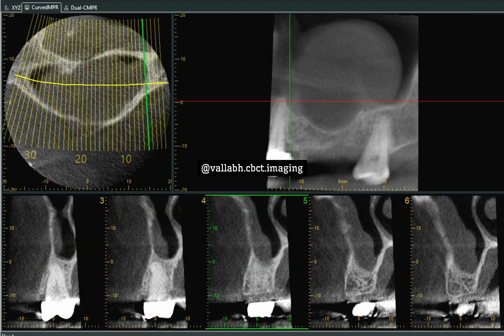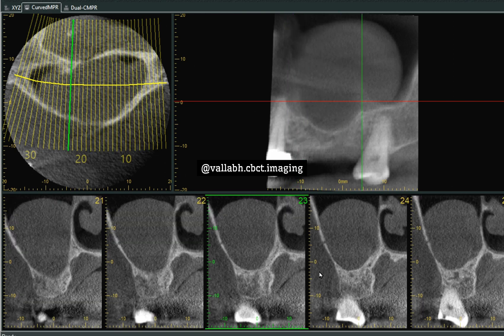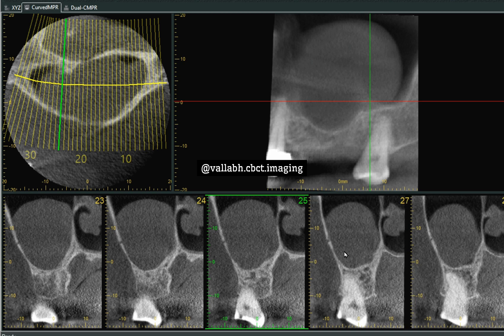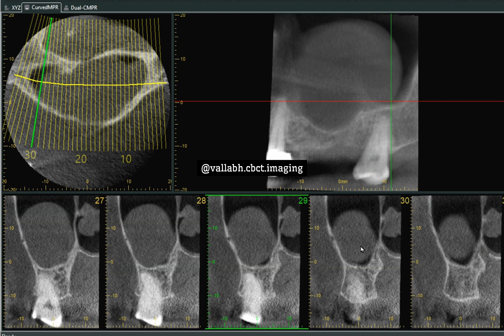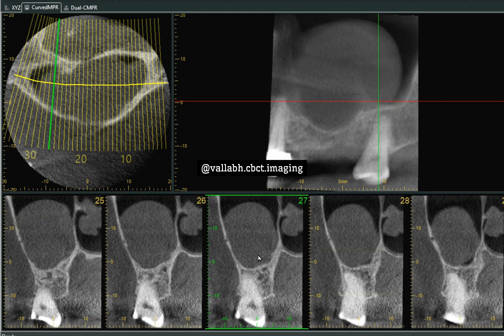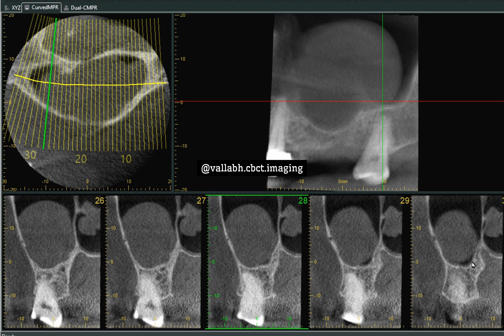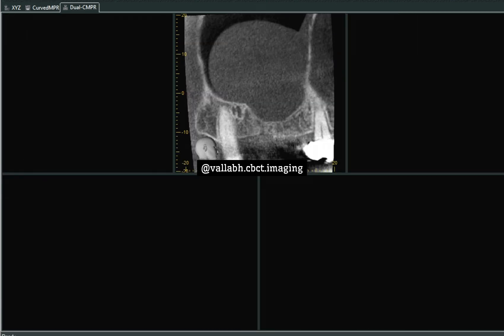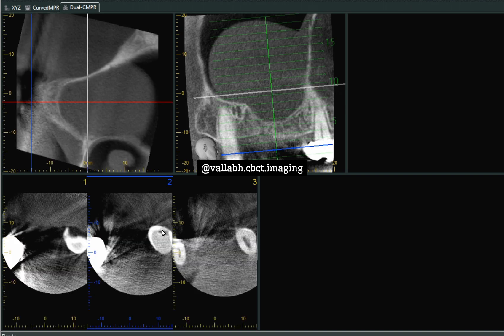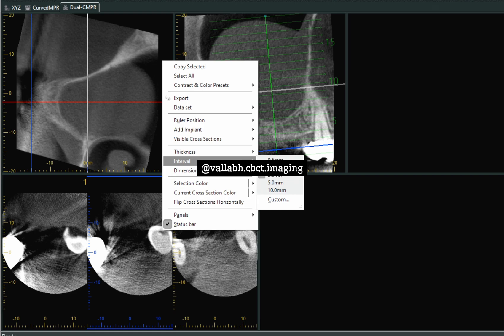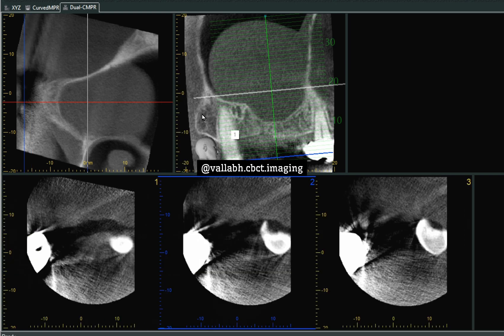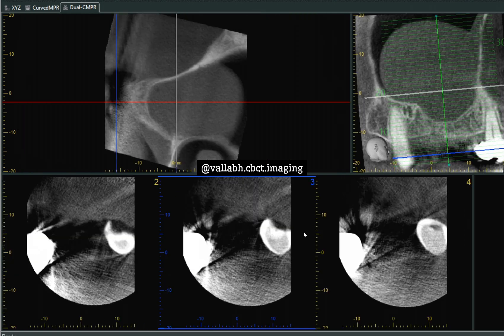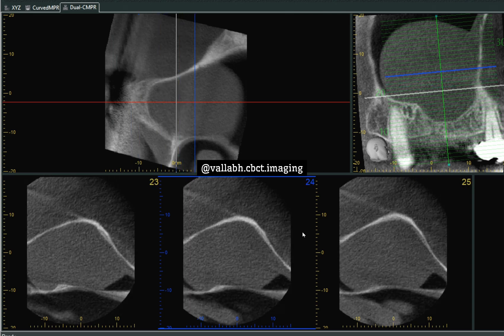In the CMPR view, where we have sliced the teeth into the smallest cross sections at 1 mm cross sections, you can see it is attached to the medial and the lateral wall and slightly detached from the floor of the sinus. In the sagittal CMPR view, divided into smallest cross sections with 2 mm interval lines, and studied at 1 mm interval lines, this is how it appears in the axial cross section.